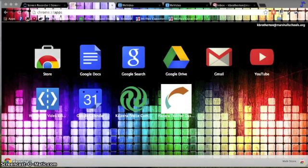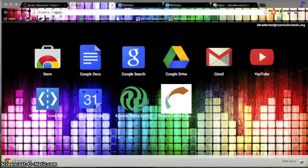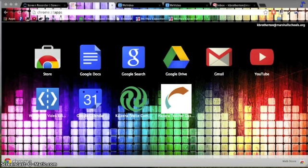Hi there, this is Smith Brotherton and today I'm going to show you how to upload video and audio files to WeVideo so that you can layer them in your editing process.